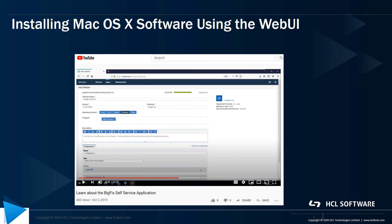In a previous Tech Advisors video, Dan Paquette showed how to create a Windows software package using the WebUI. In this video, we're going to see how to use that same interface to build and deploy a Mac OSX software package.